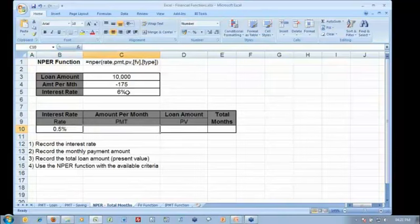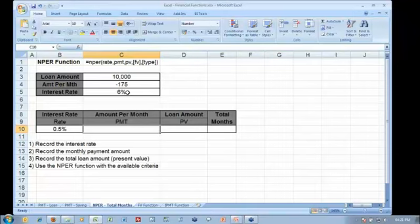I know the amount that I can pay per month and you see that I've already prepped that value of $175 as a negative value because this is money that I'm going to be paying out. So let's reference that $175.